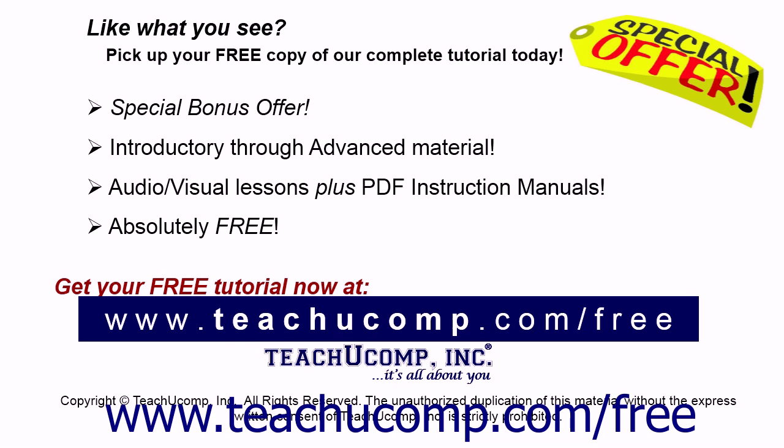Pick up your free copy of the complete tutorial at www.teachucomp.com/free.